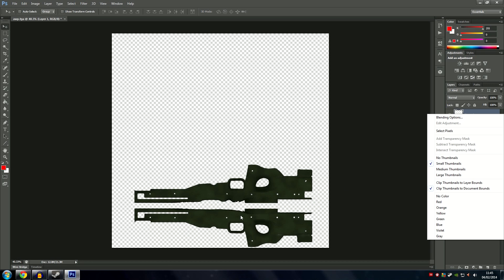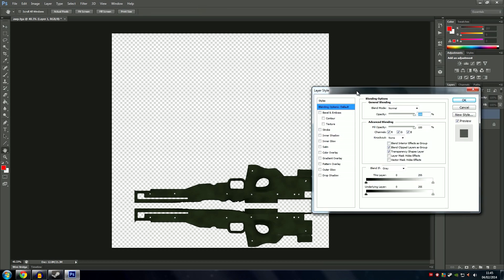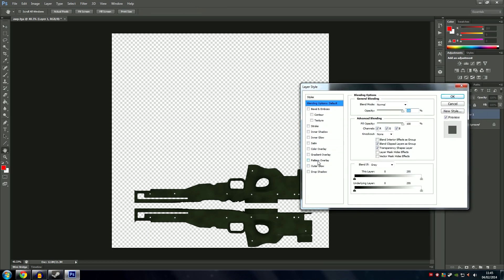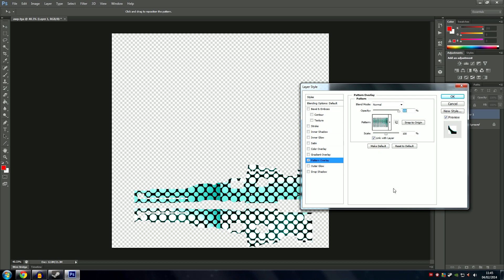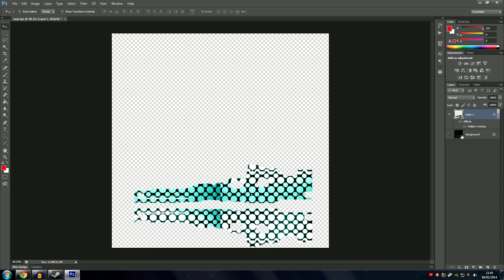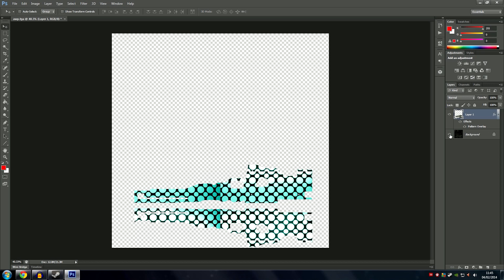Then right click on the layer of the sides — or whatever part of the gun you have selected — and go to Blending Options. Click 'Pattern Overlay', and when you get to it you'll see a little picture. Click the arrow next to it and there should be the pattern we just made. That's all we do — click OK, and as you can see we've done it. We can put our overlay back on and that's how we've made the skin.